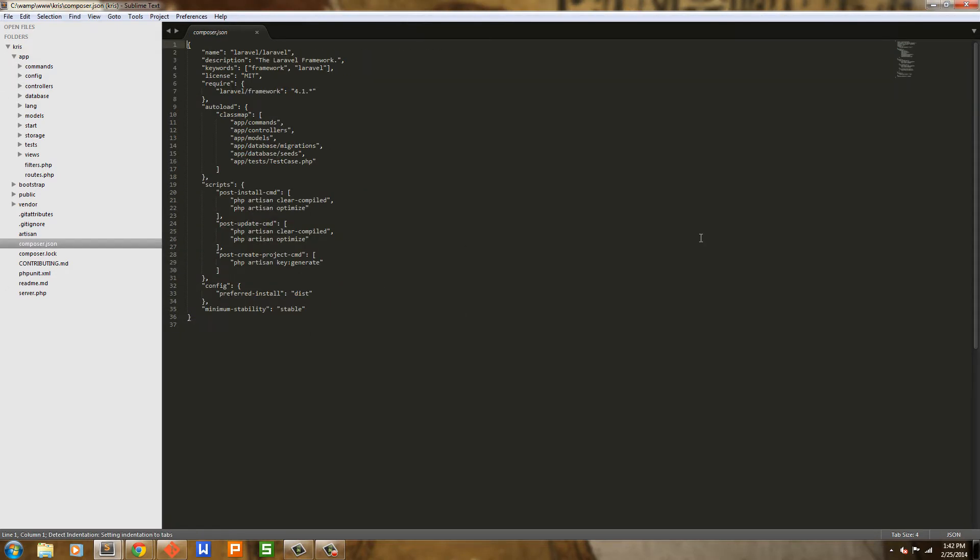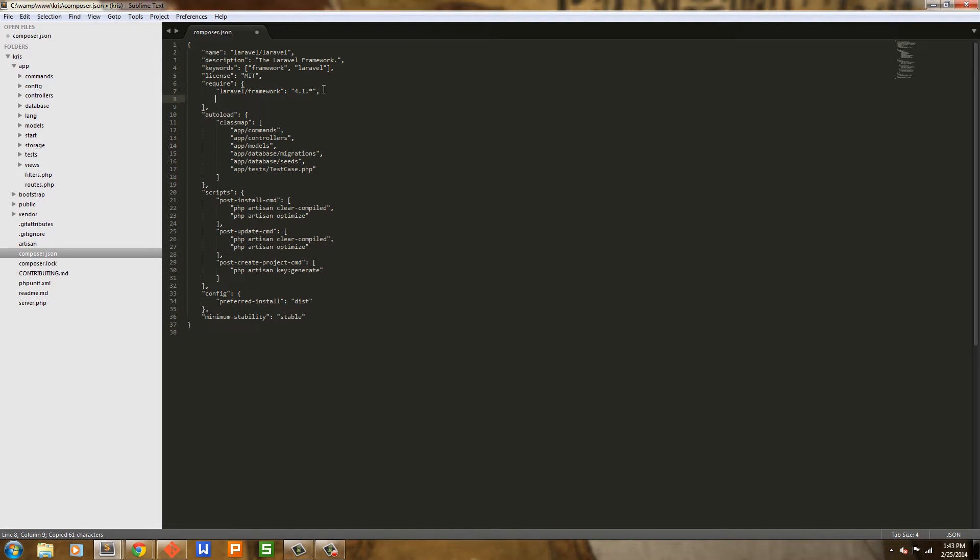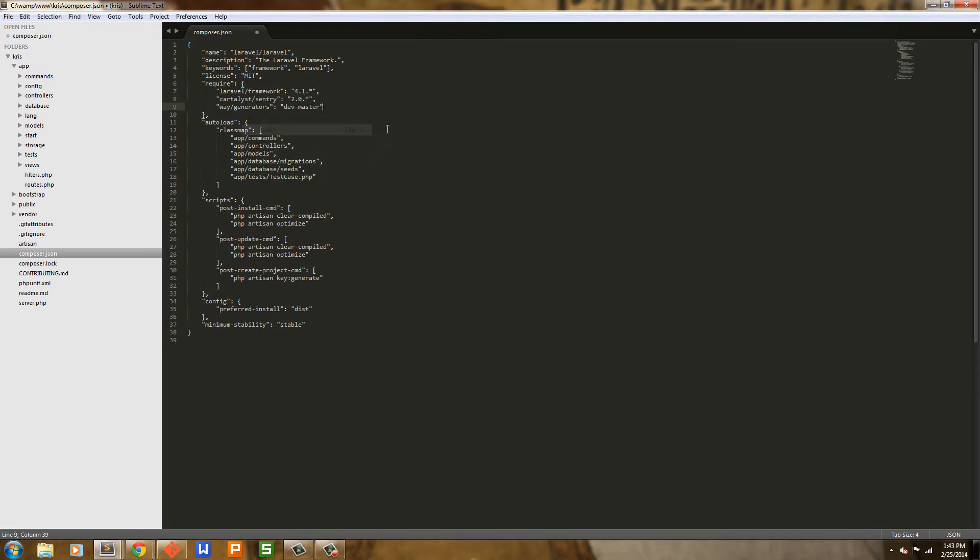First thing we're going to do is update composer.json and we're just going to add in Jeffrey Way's Generators and Cartalyst Sentry. I'm just going to copy this in from my other app and paste that in there. It's just Cartalyst Sentry version 2.0.whatever and then Way's Generators, which is Jeffrey Way's Generators and then DevMaster. I'm going to leave that there for a few seconds so those who are following along can copy that down.